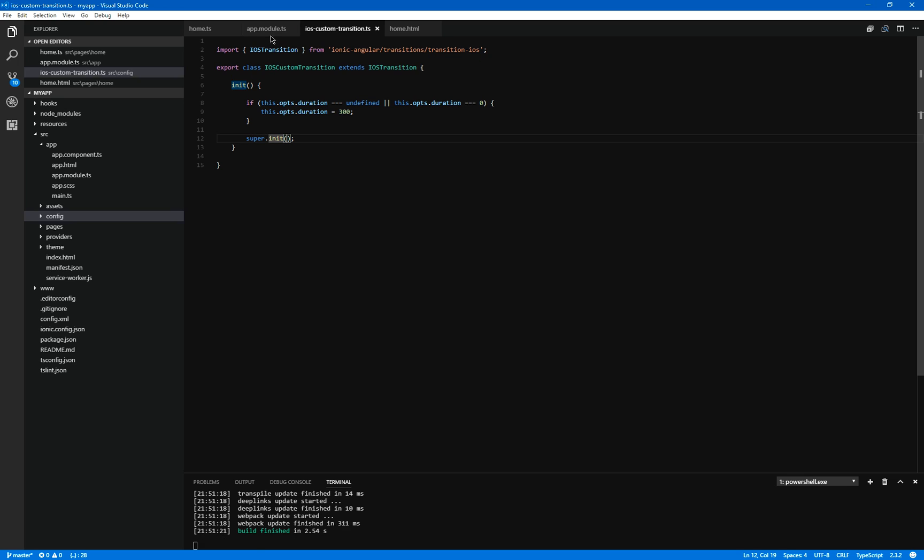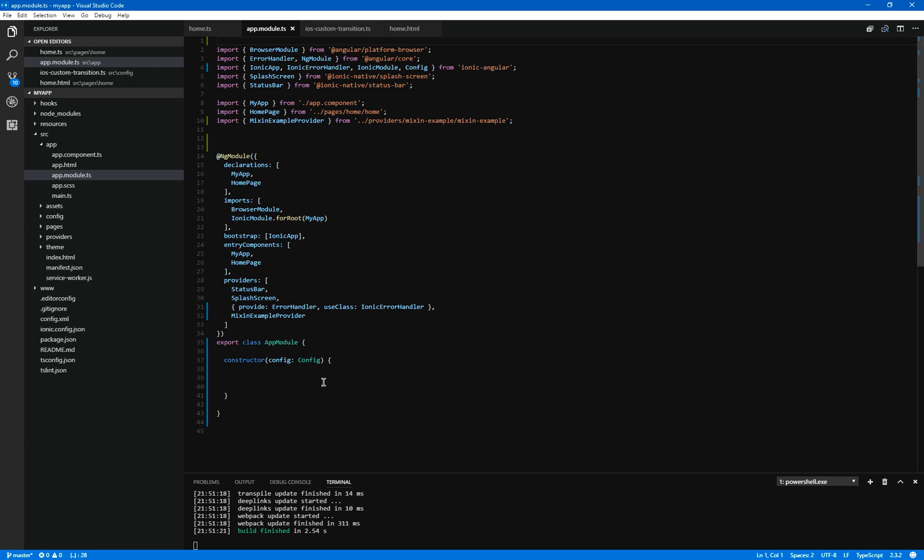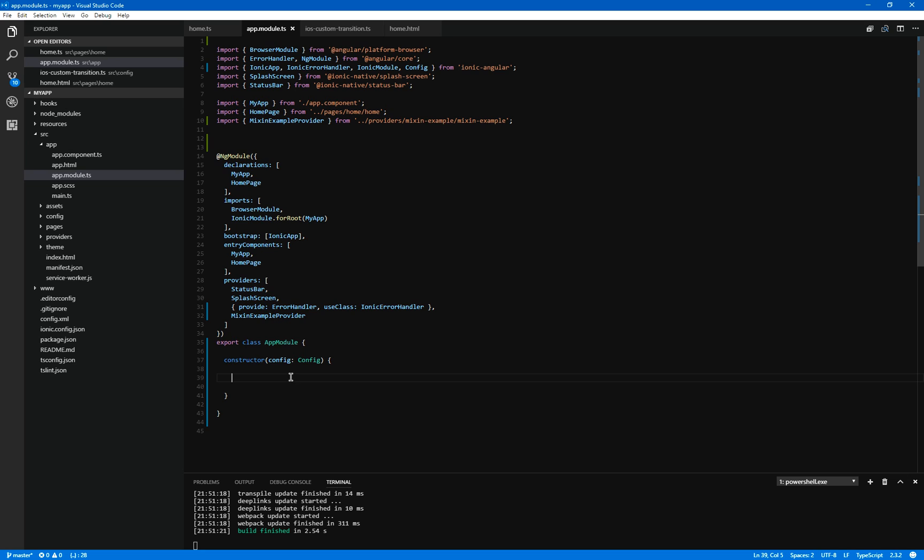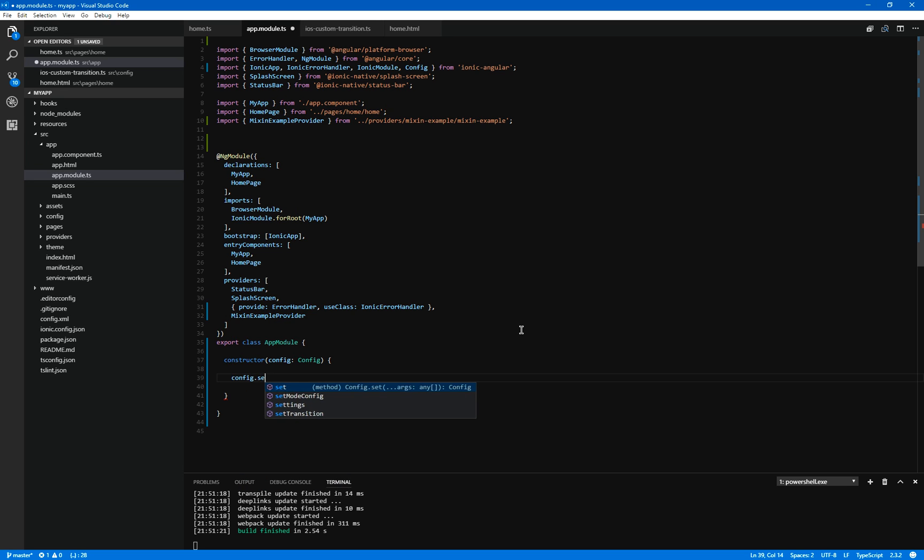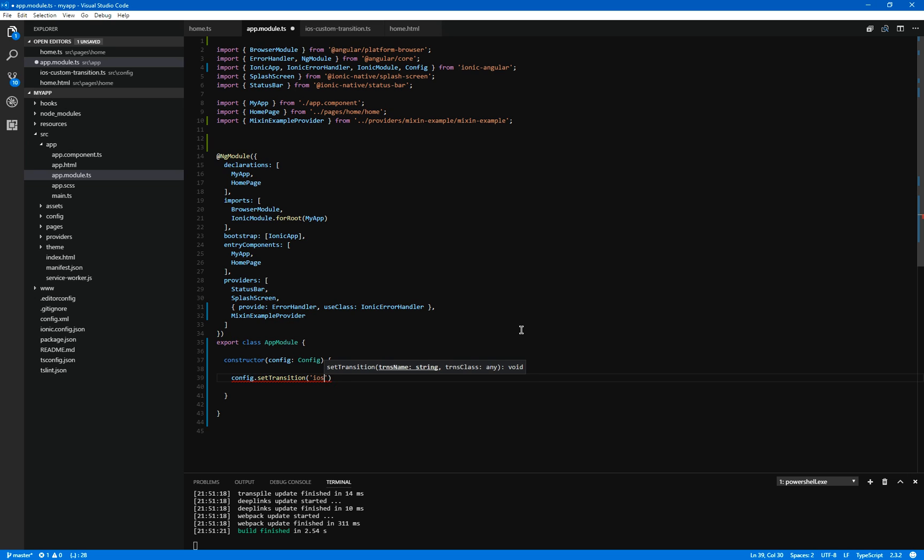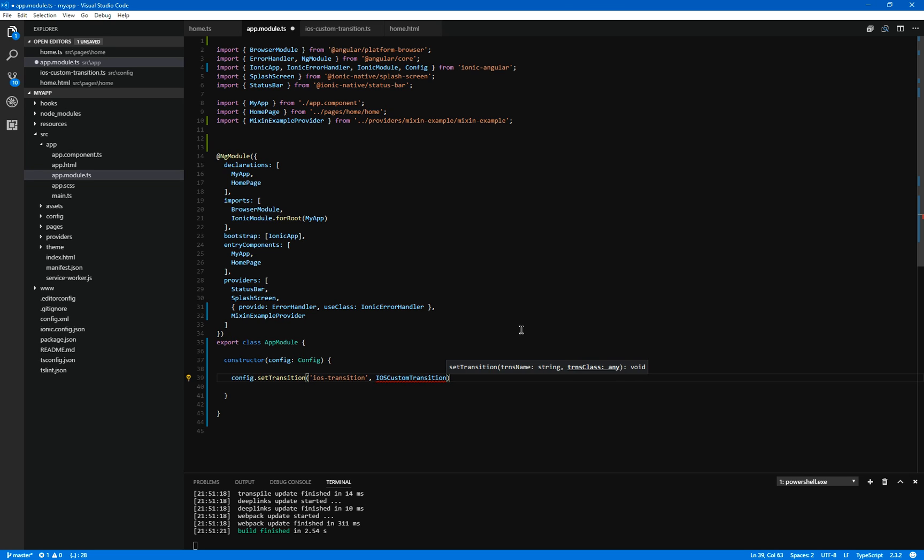How do we make use of this? If we go into the app module, we can go into our constructor class and I've already added the config in order for us to be able to make use of this. But to do that, we do the following. We do config dot set transition and we are going to override the iOS transition and we are going to override it with our iOS custom transition.